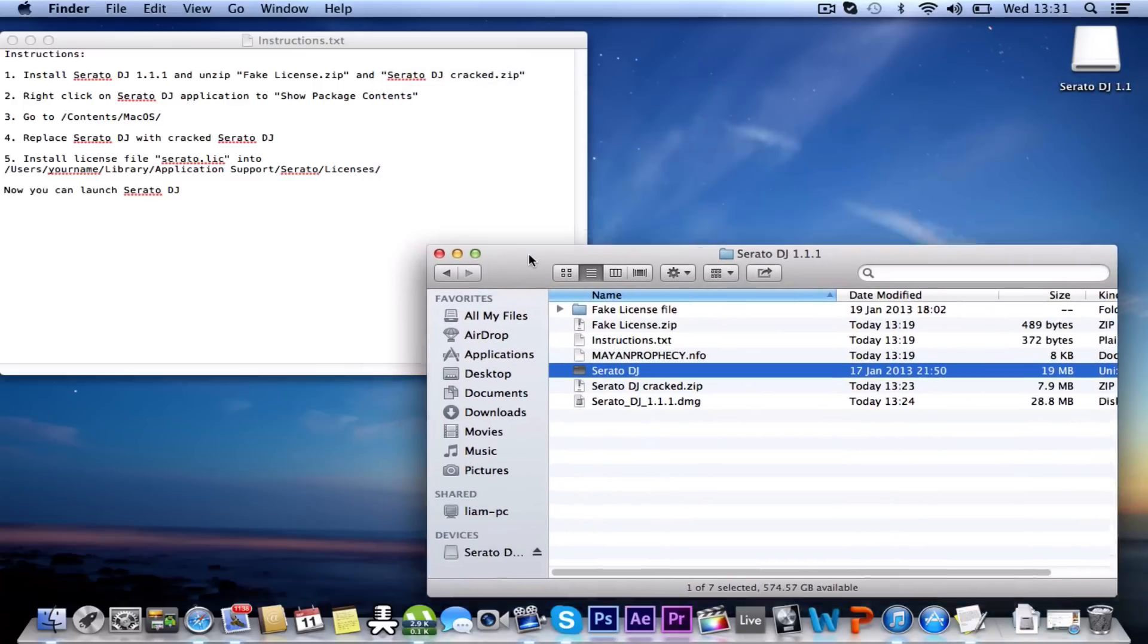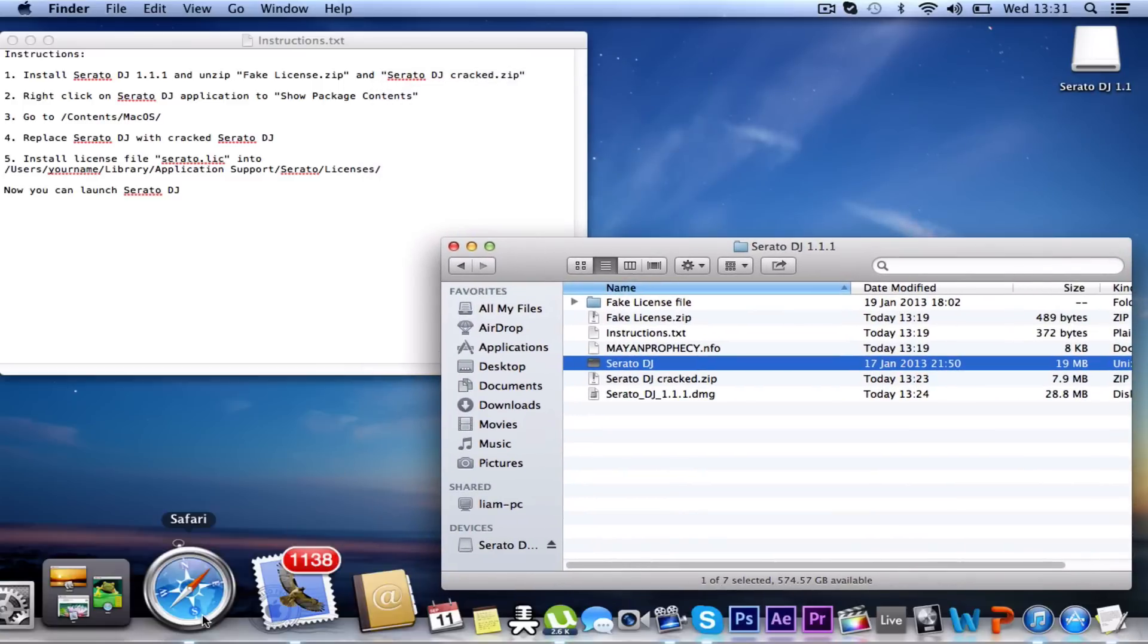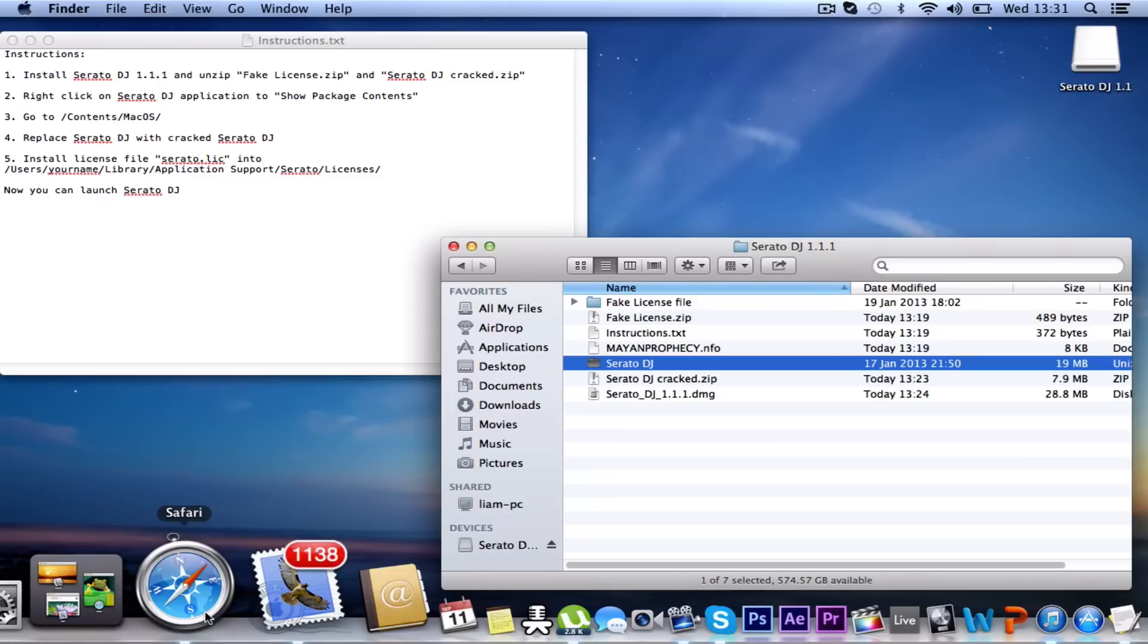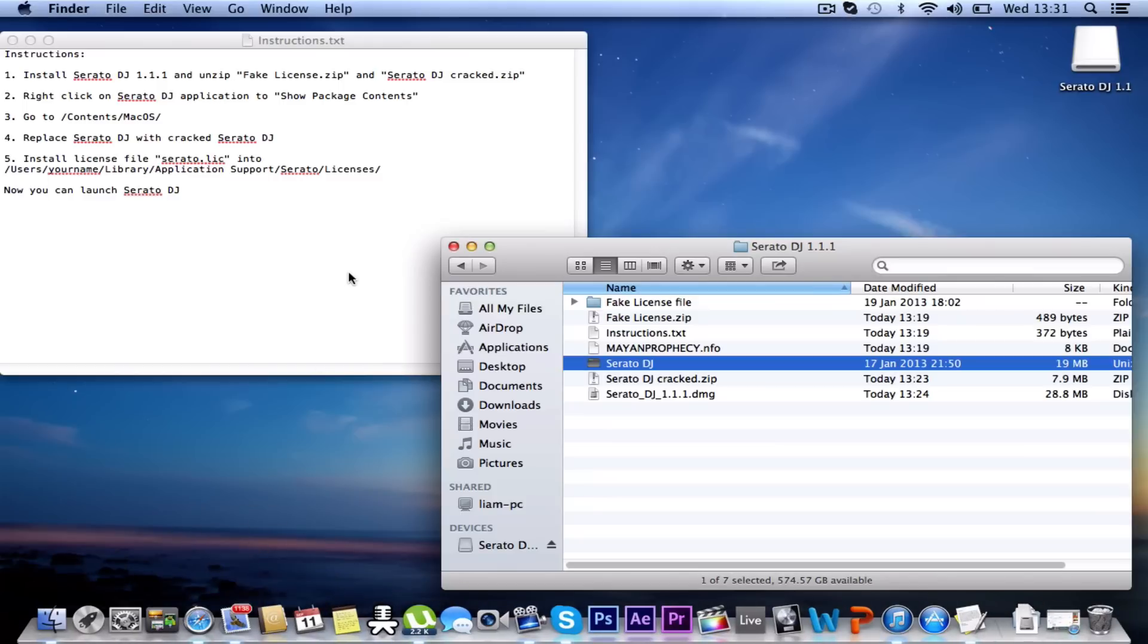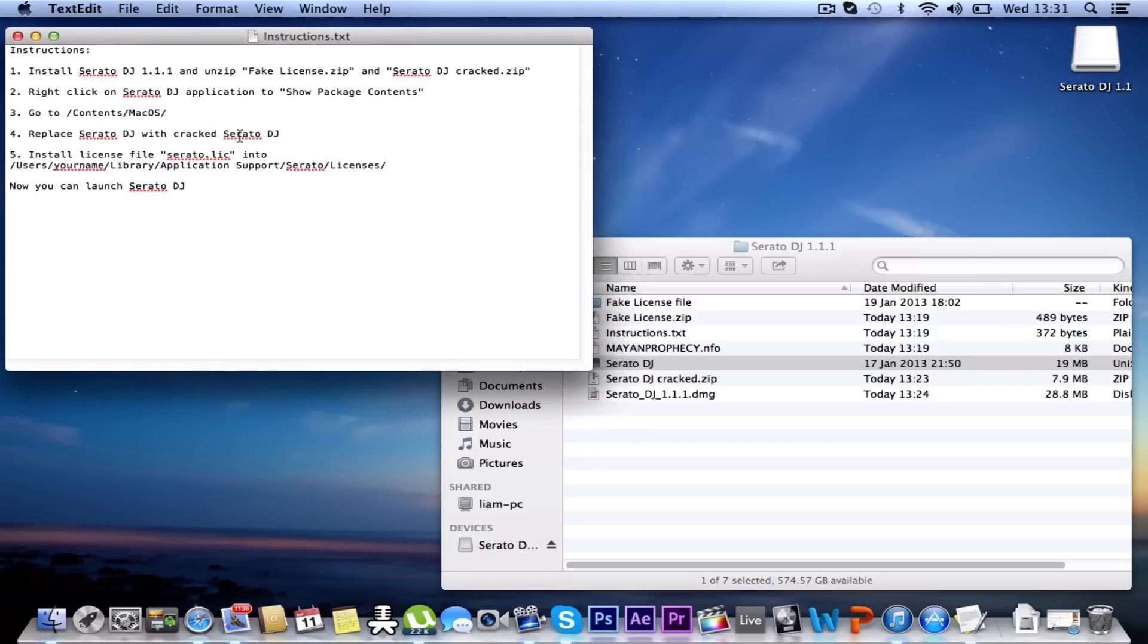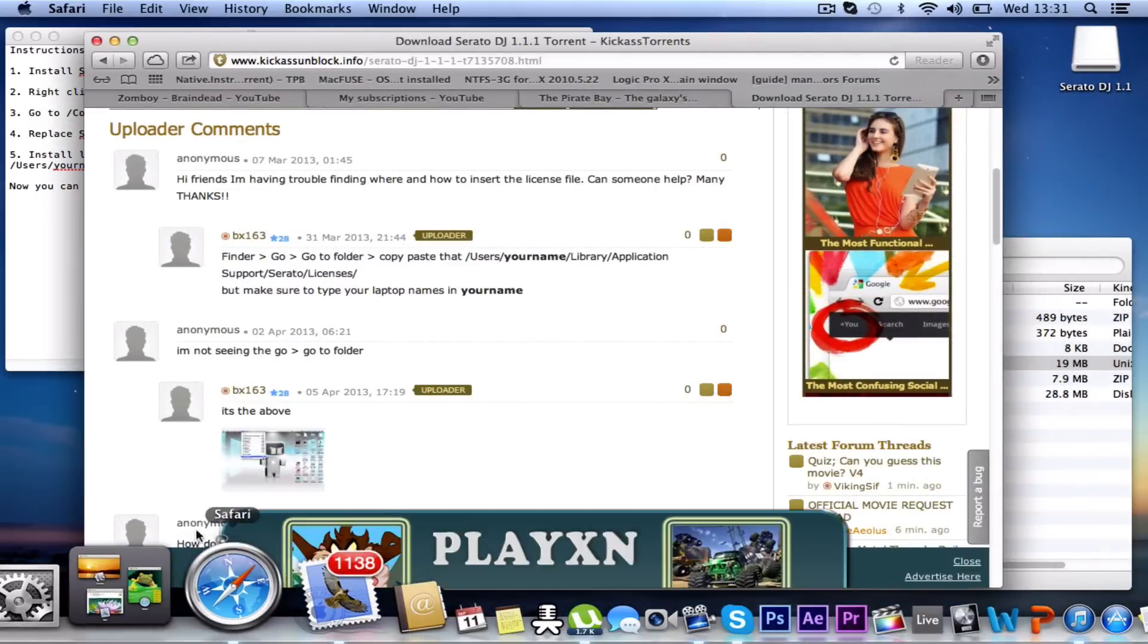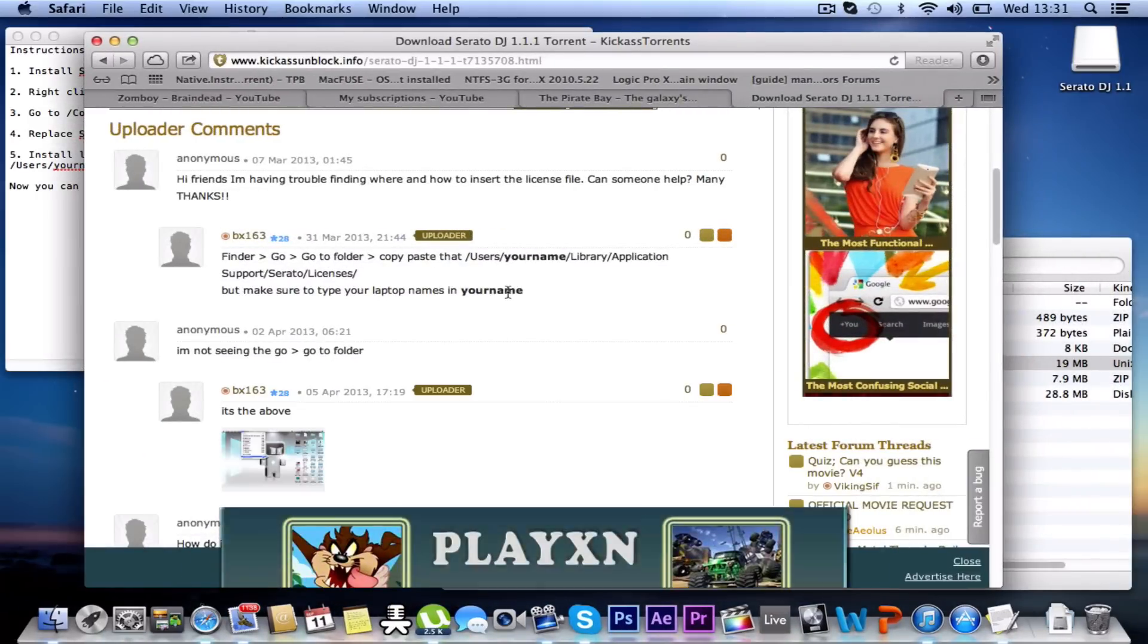Now I remember before I struggled with this bit, but I just looked down the comments on that website for Kick Ass Unblock and it showed me how to do it properly. So hopefully it works. Install the license file into users, your name, etc. Now I got confused in this bit, so I went on here and figured out how to do it.